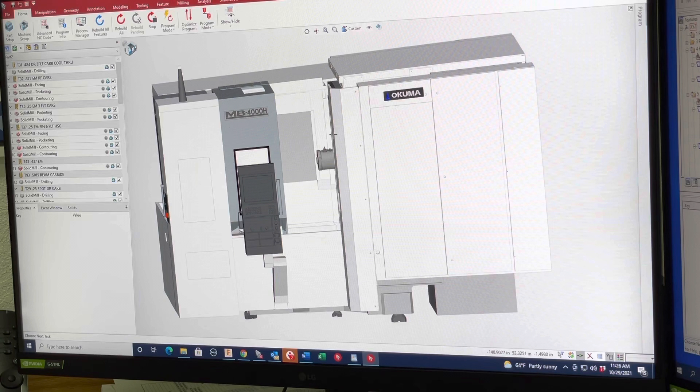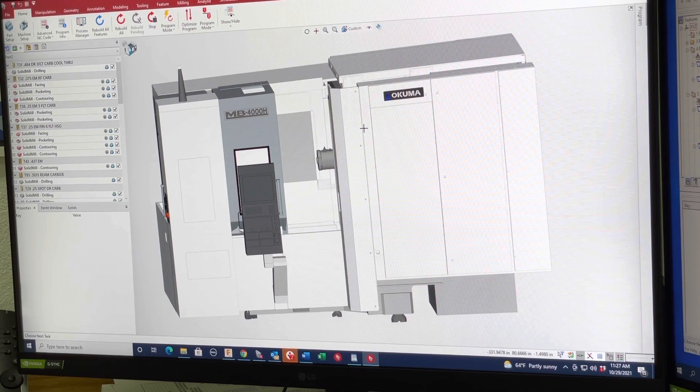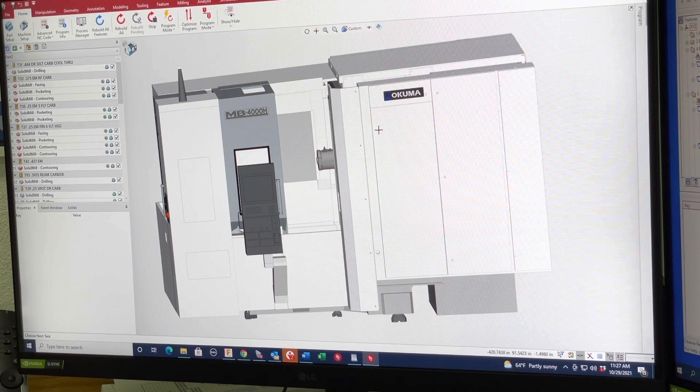And right now we're in our programming system, which is Spree TNG. We're just switching to TNG from the oldest Spree.